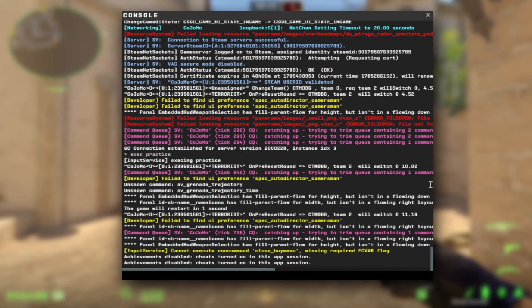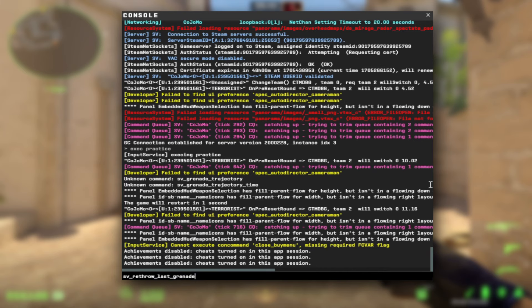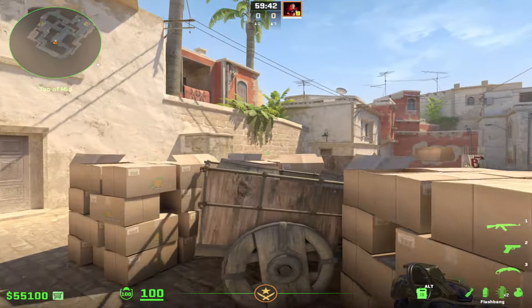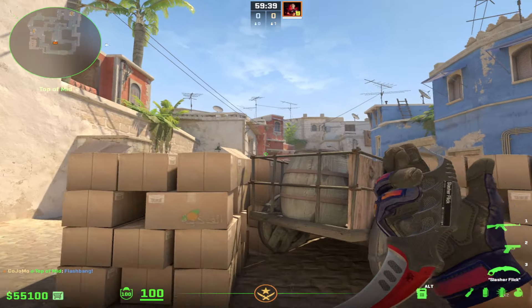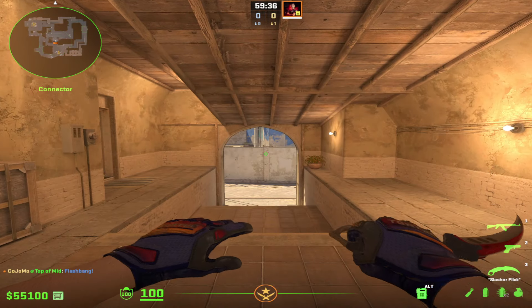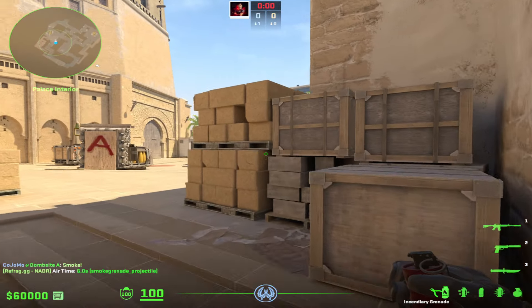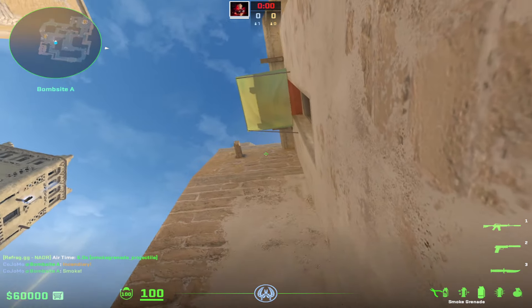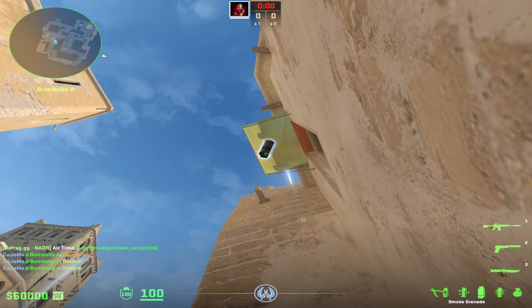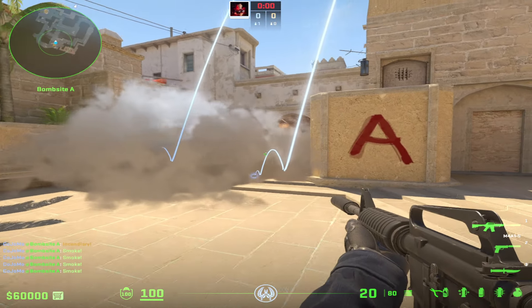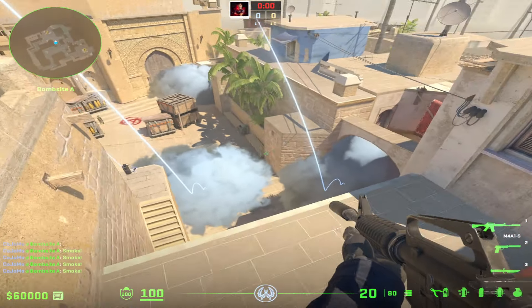The last command I want to show you is a useful one in practice servers. I want you to bind a key to sv_rethrow_last_grenade. I choose the letter P, and it's going to look like this in your console. This will allow you to test out your nades in an offline server so that you can see if your flashes or smokes are hitting. If you want to learn how to set up a practice config, you can watch this video. The sv_rethrow_last_grenade bind has been so useful and vital in my personal journey, and it's so annoying when you have to keep rethrowing the grenade and guessing if it's hitting — this is very good for testing out different positions.